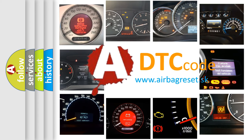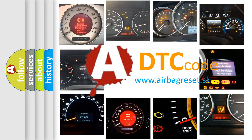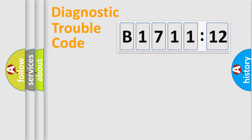What does B1711-12 mean, or how to correct this fault? Today we will find answers to these questions together. Let's do this.